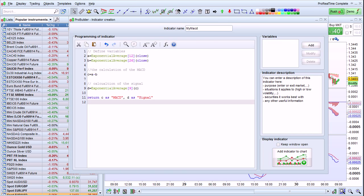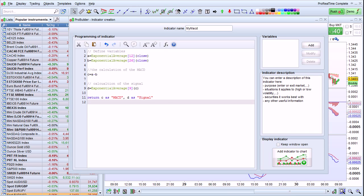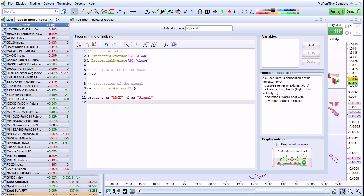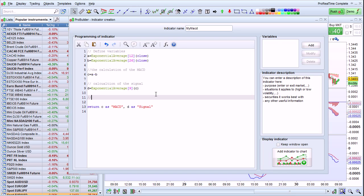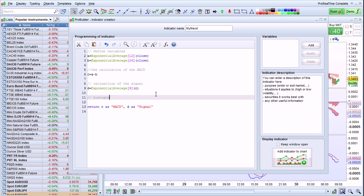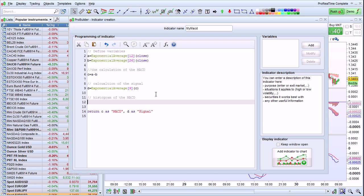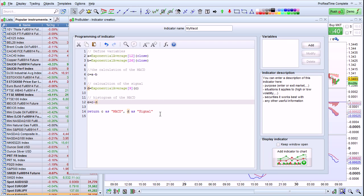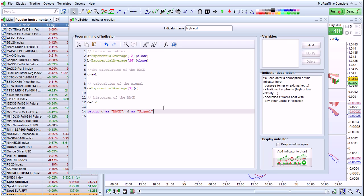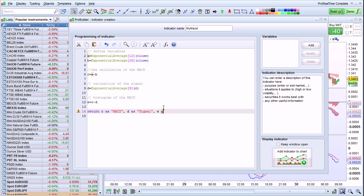We just have one more thing to add, which is the histogram of the MACD. To do that, I'm going to go here, enter the comment Histogram of the MACD, and enter E equals C minus D. Then I'm going to add the histogram to my return line here, E as Histogram.